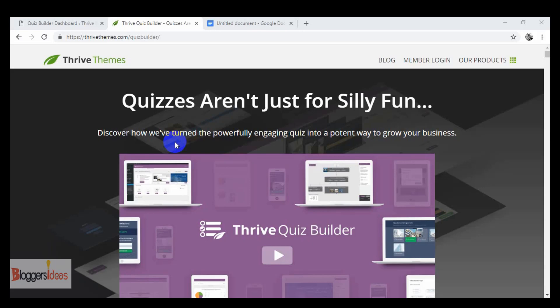Here I'm going to tell you how you can increase your email subscribers and get more quality visitors, along with increasing the engagement rate of your website. I'll be telling you about a plugin called Thrive Quiz Builder that you can use to reduce your bounce rate, grow your email list, get more social shares, and provide data to grow your business.